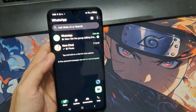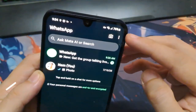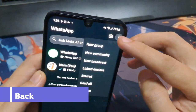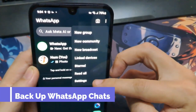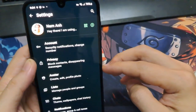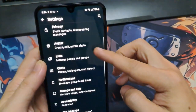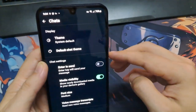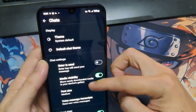First, open WhatsApp and tap the three dots in the top right corner. Go to Settings, then tap Chats, and scroll down to Chat Backup.